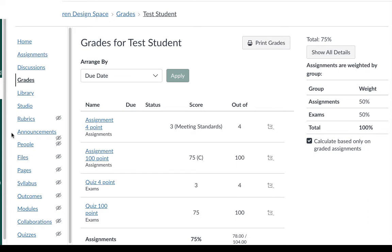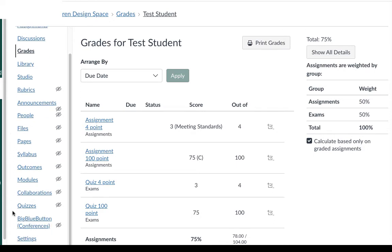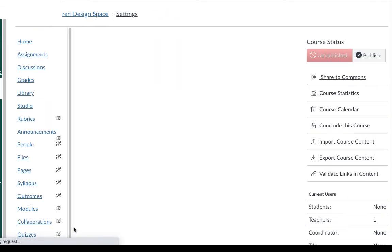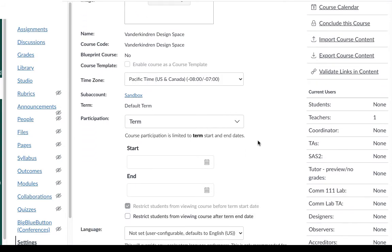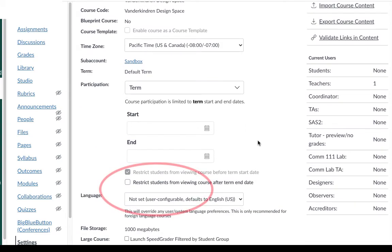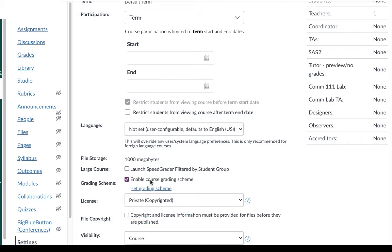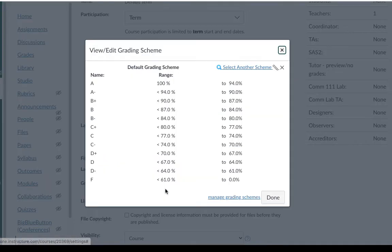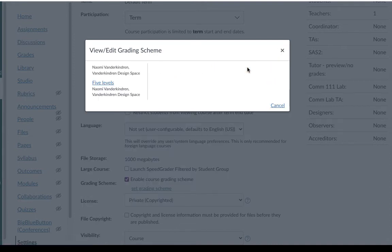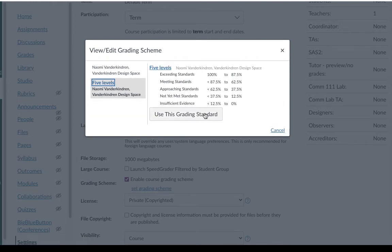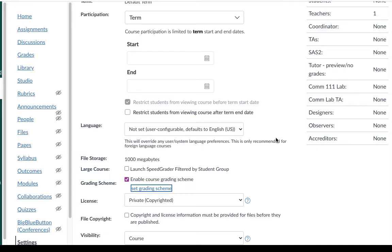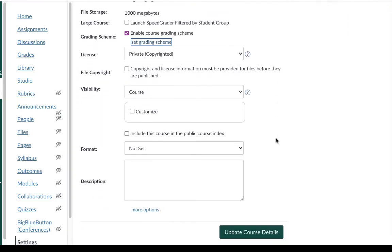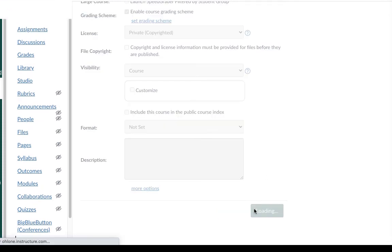To apply a grading scheme at the course level go to your settings page. Scroll all the way down to the bottom of your course menu and scroll down until you see the option to enable course grading scheme. When you select that a new link will appear to set the grading scheme. Just like before you can select another scheme and I'm going to select that five level scheme that I just created and be sure to press use this scheme. Then press done. And the last step is to save those details to your course settings.